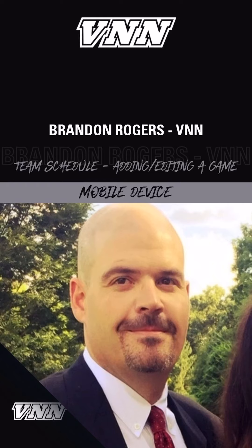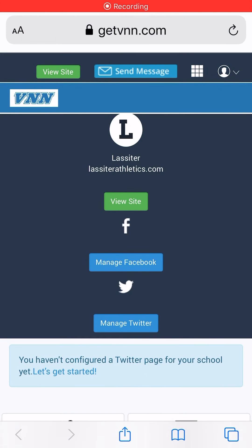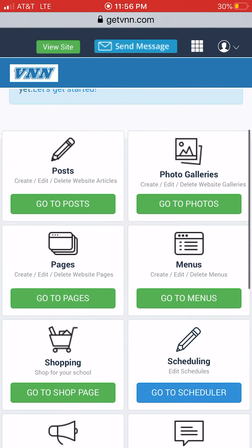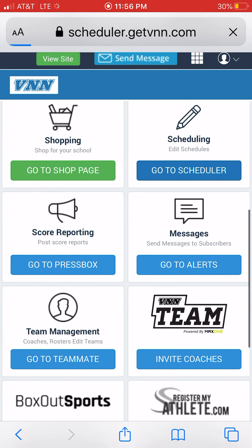Now I want to show you how to edit, add, and work your schedule via your mobile device for the schedule that's on the website. Once again you're going to go to where you have your login bookmarked to get VNN, and once you're on your dashboard you're going to scroll down to Scheduler.